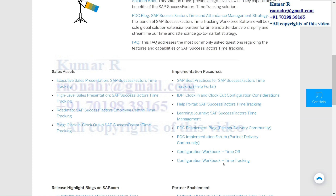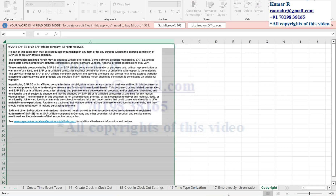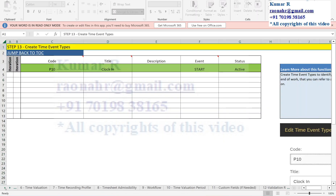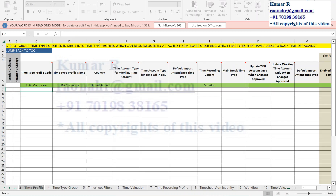Somewhere here you can find the configuration workbook for Time Tracking. I've already downloaded it — when you open it, the system gives all the required configuration sheets for Time Tracking configuration.